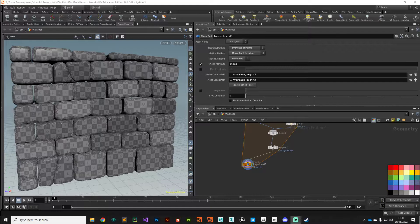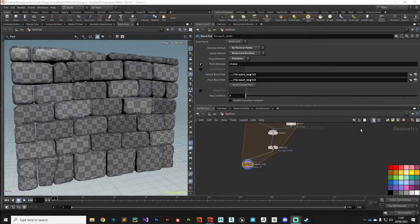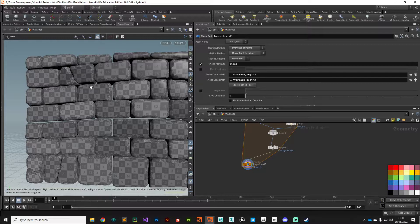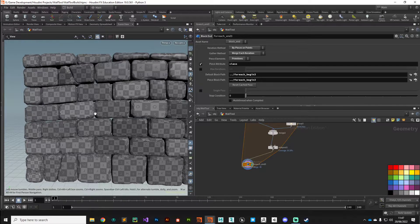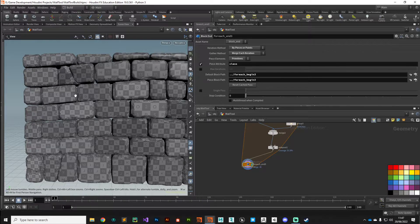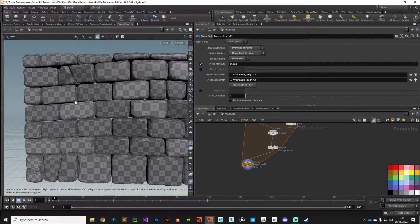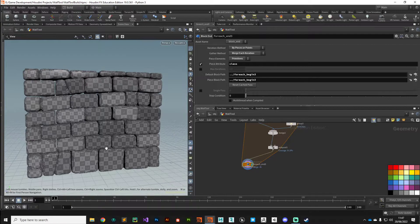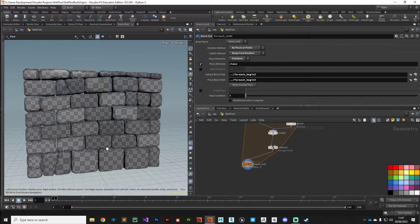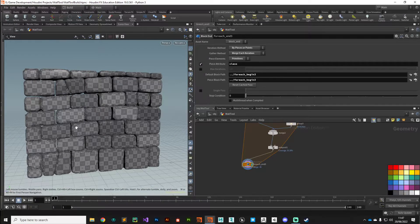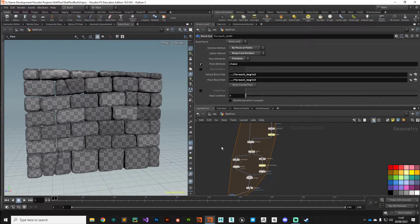Alright guys, welcome back. In this video we're going to fix the grout pattern, so we're going to build grout that will fill in these gaps here and give us the look of a properly constructed brick wall.